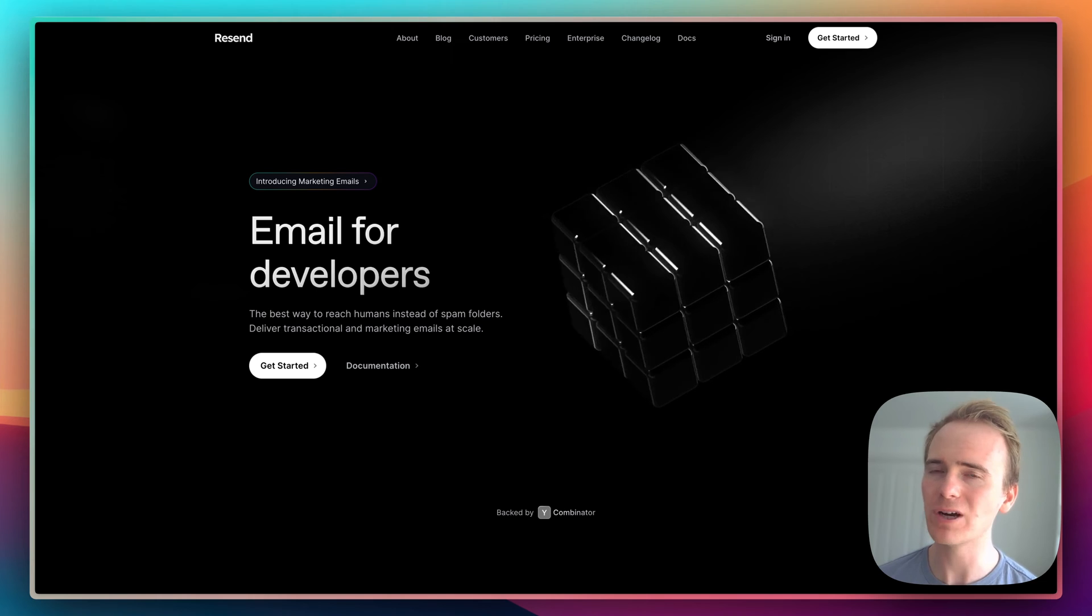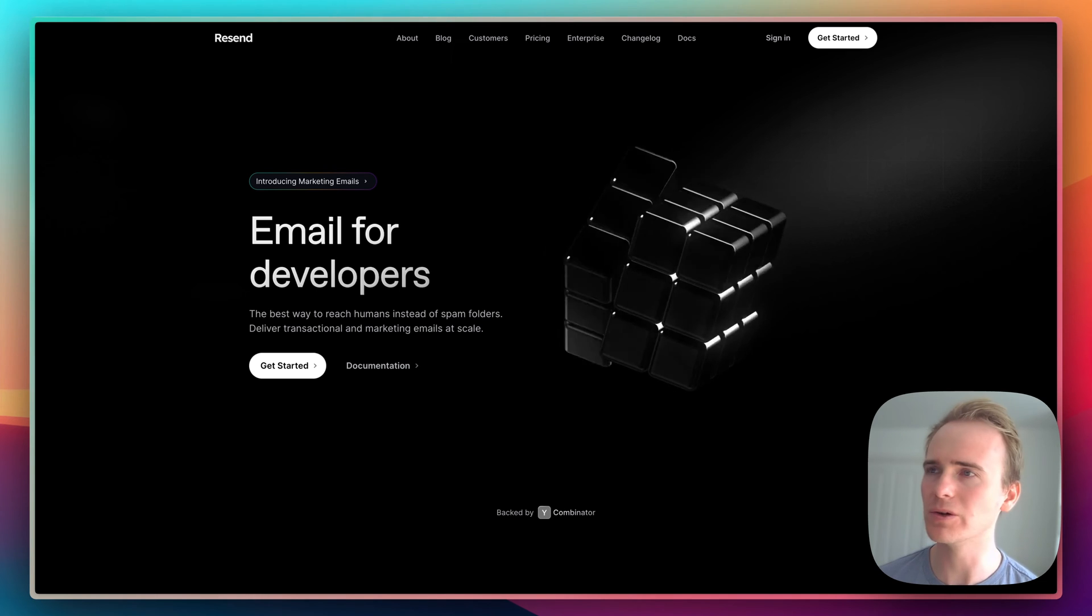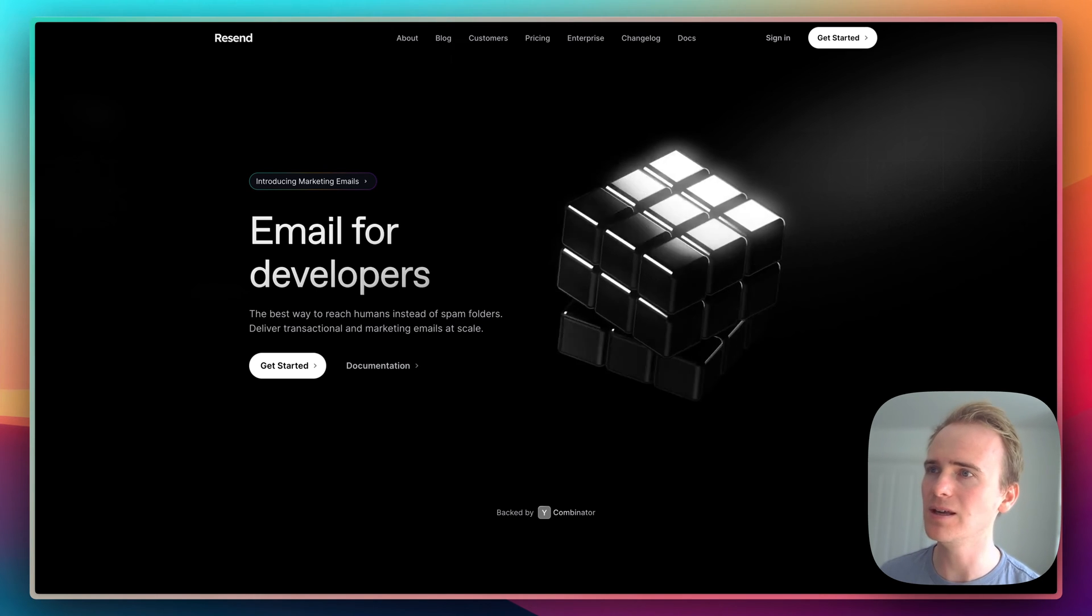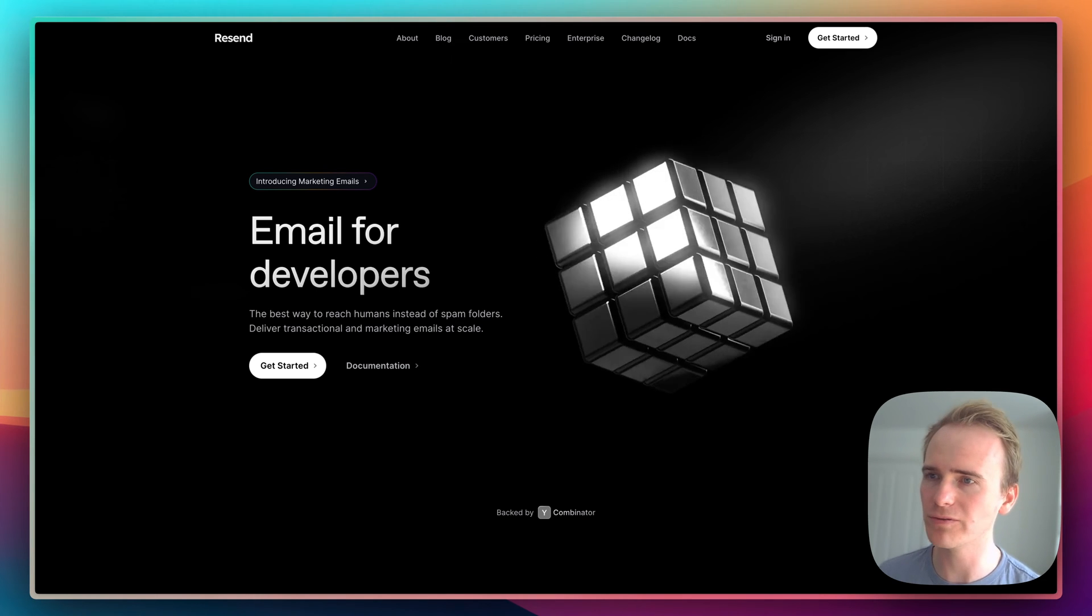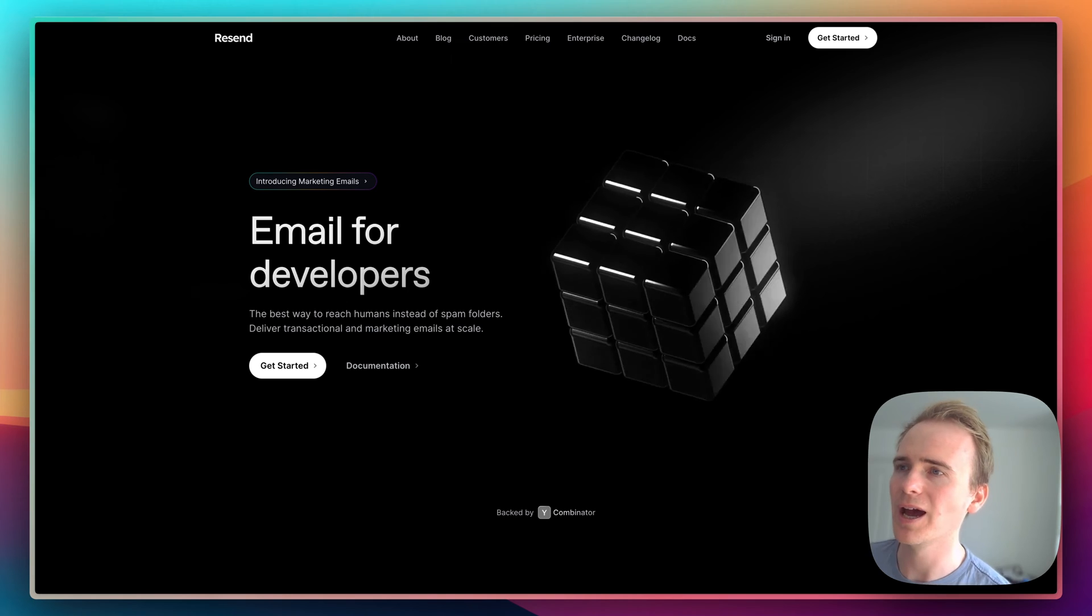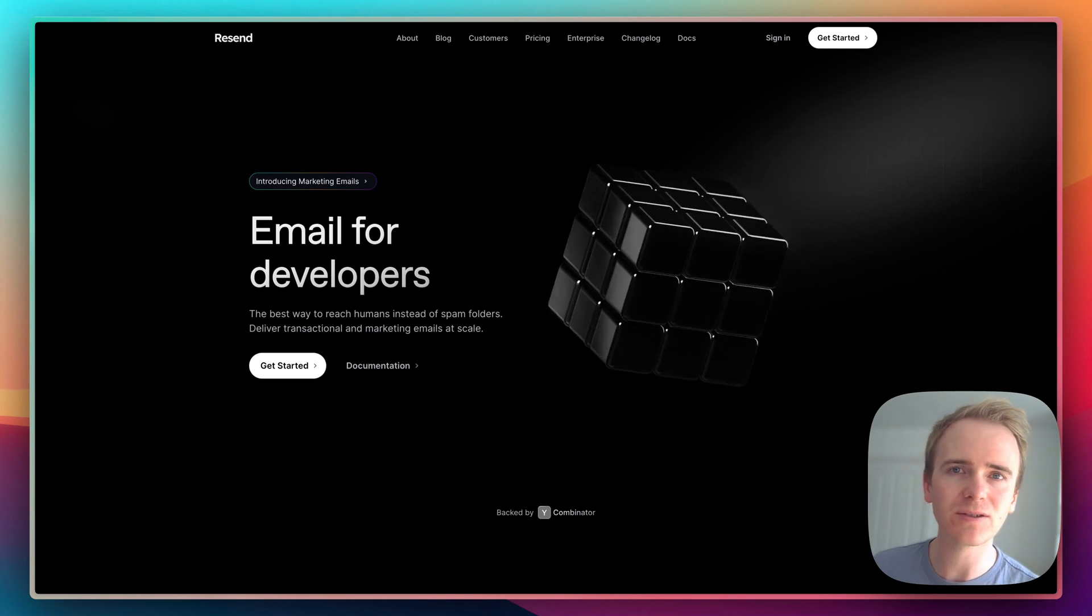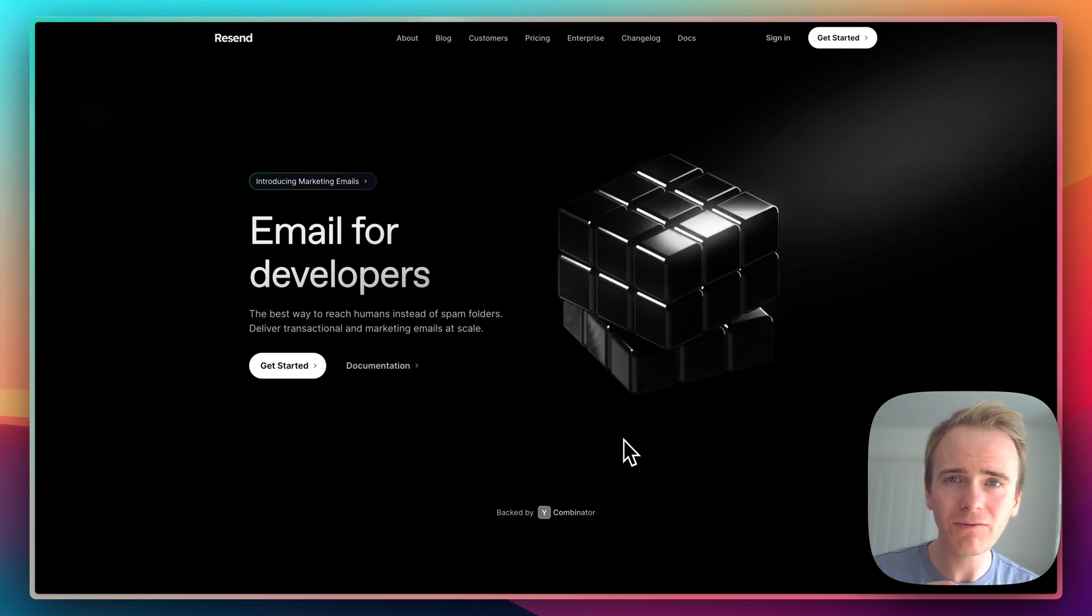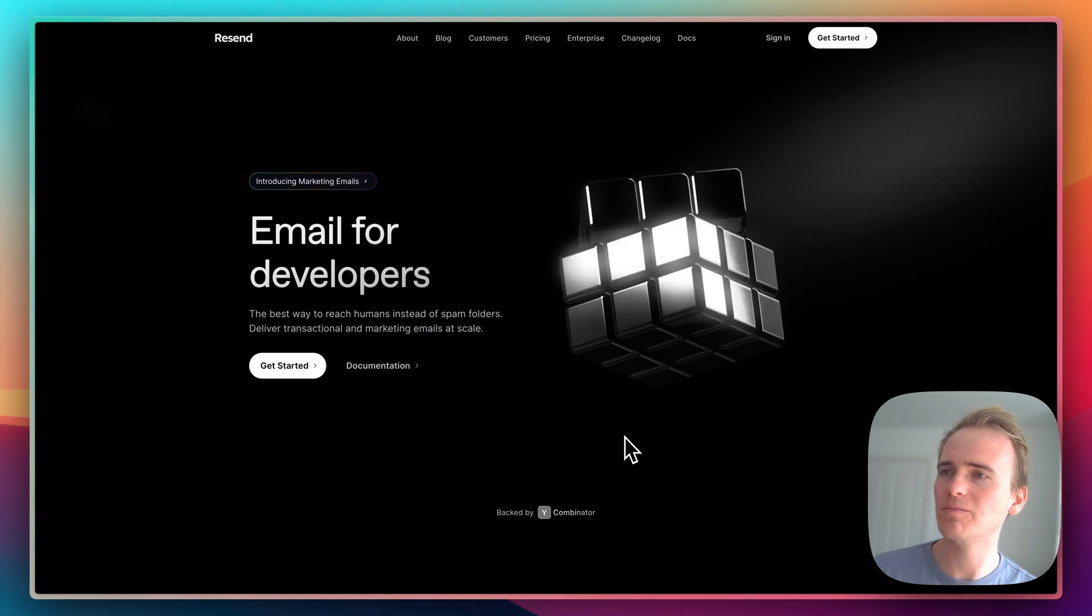So Resend is relatively new onto the scene, and here we go, they say email for developers. Resend, to me, is comparable, at least feature-wise, with Postmark.